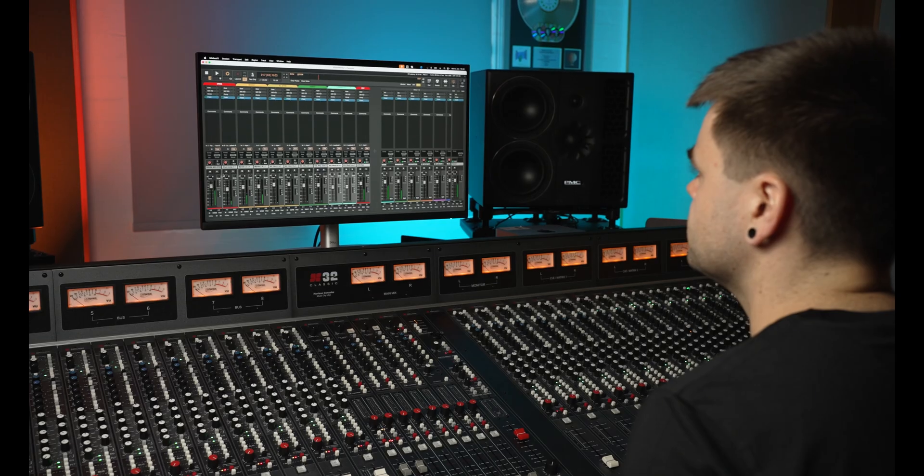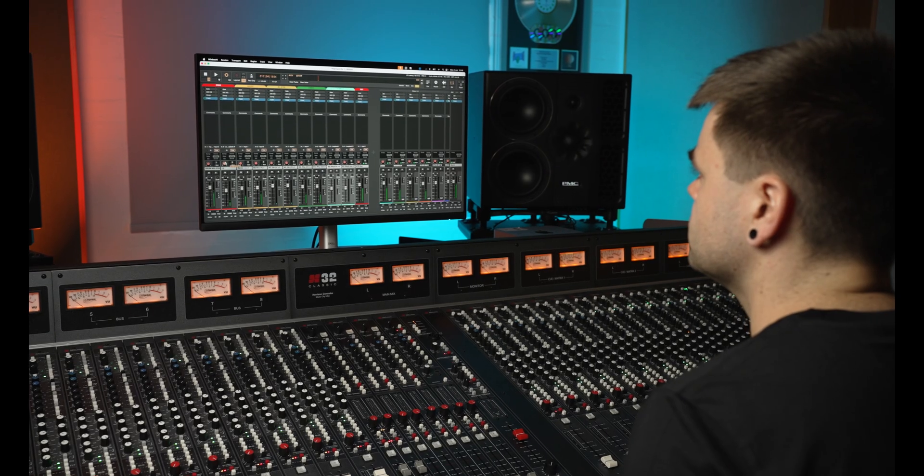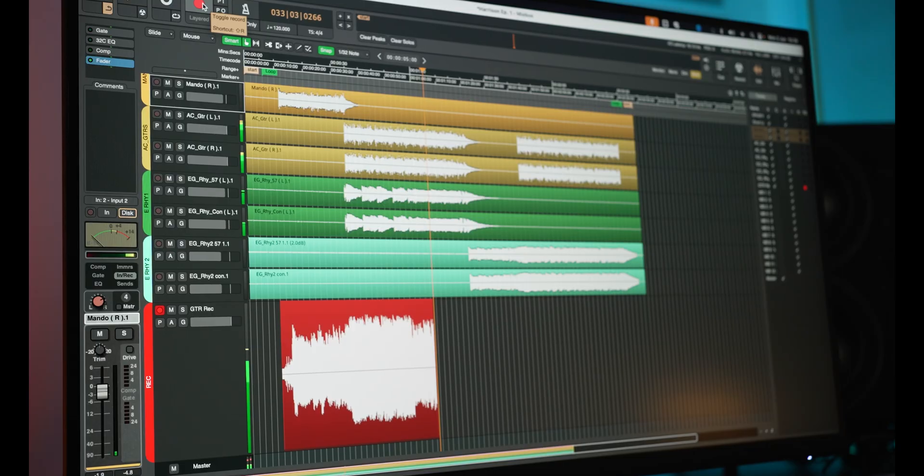Hi, Jake here from Harrison Audio and today we're going to be exploring Mixbus 11, starting with the basics of how to begin recording.